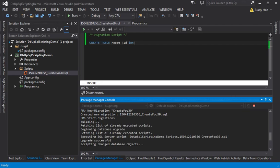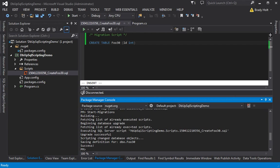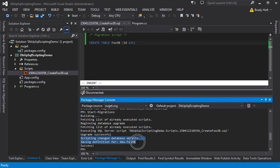It'll build the project. Notice it executed the create foo 30 that I just created. And it also scripted out the definition for foo 30.